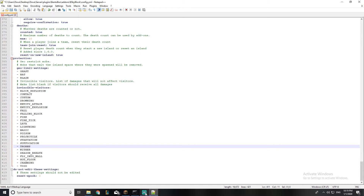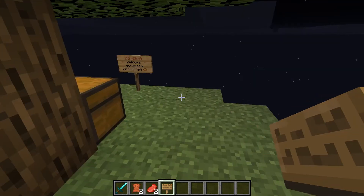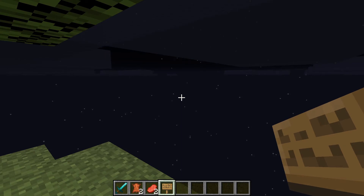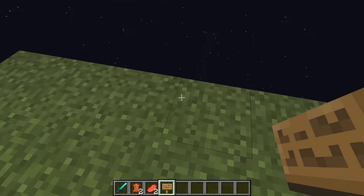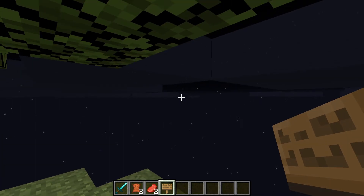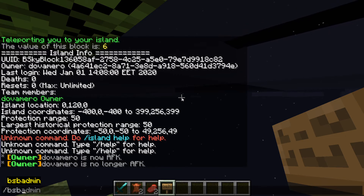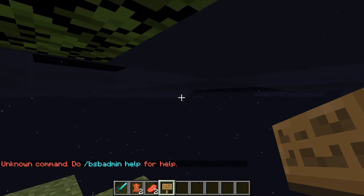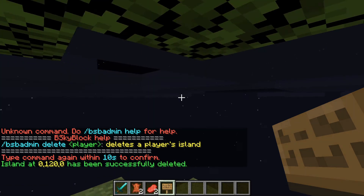Now we're going to talk about some in-game commands. First I'll cover admin commands, then player commands. I'll leave the full permissions and command list in the description — you'll likely need it since it's a bit complicated and took me a while to gather. The first admin command is to delete an island: type slash bsb admin, then delete, then the player name — and the island is successfully deleted.